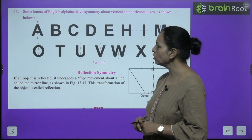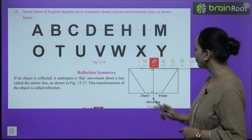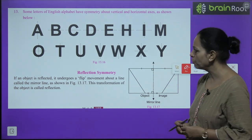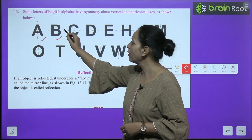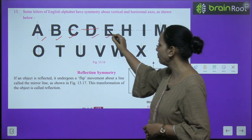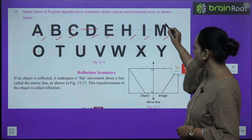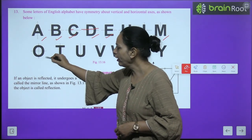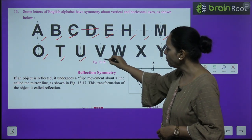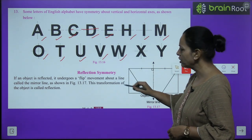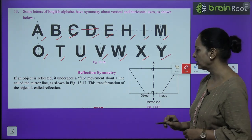Some letters of the English alphabet have symmetry about vertical and horizontal axes. Letters with vertical symmetry include A, M, T, U, V, W, and Y. Letters with horizontal symmetry include B, C, D, E. Letter H has horizontal symmetry; I and X have both horizontal and vertical symmetry. O has two lines of symmetry — vertical and horizontal.